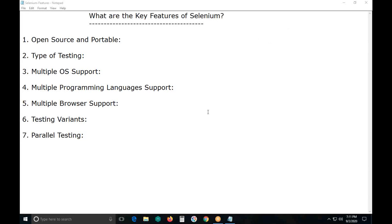The first key feature of Selenium is that it is open source and portable. Selenium is an open source software. Anybody can download and use this software free of cost. It has a license — the license name is Apache 2, but it is free.